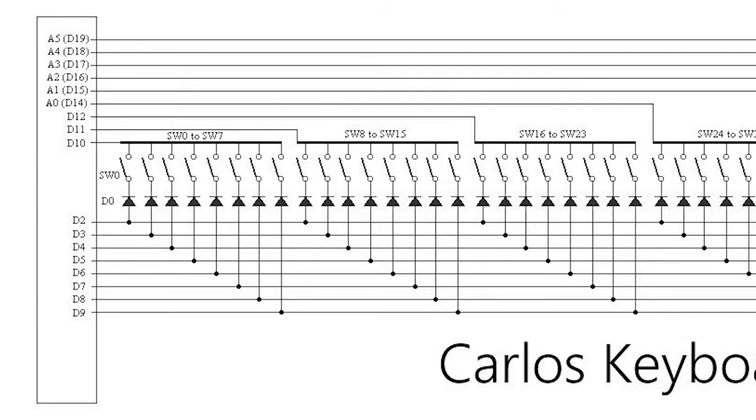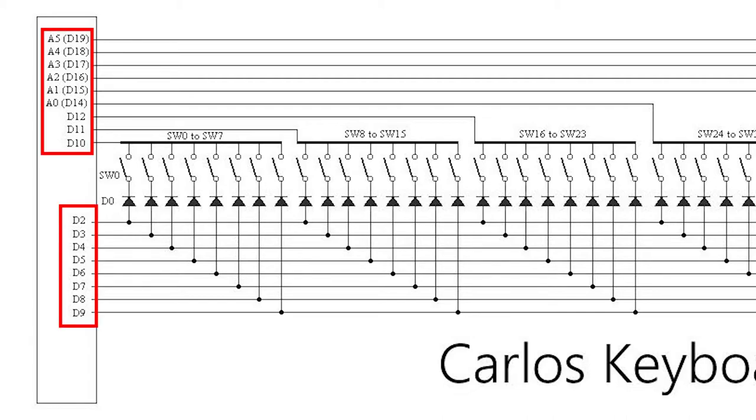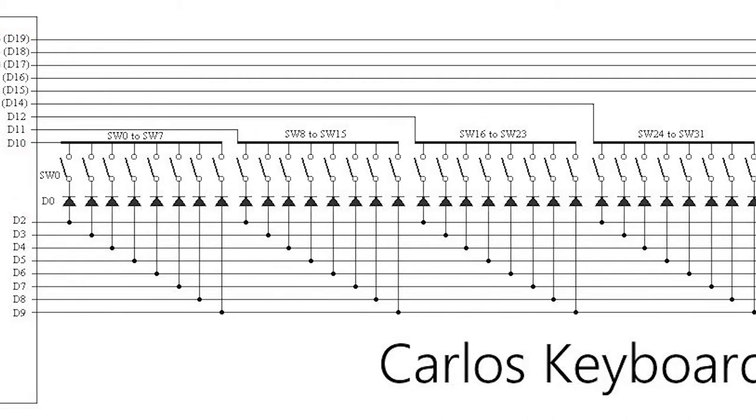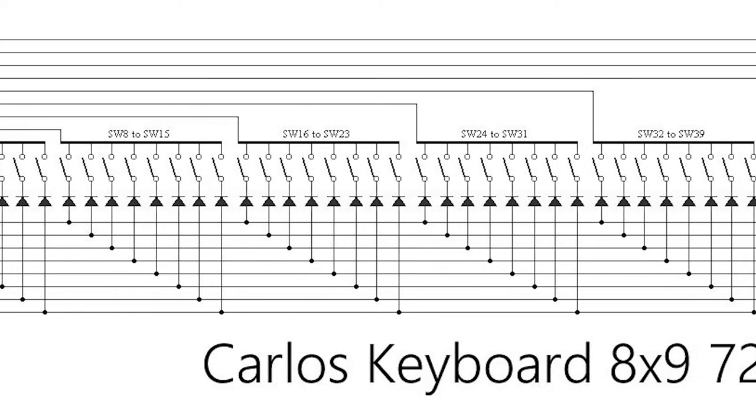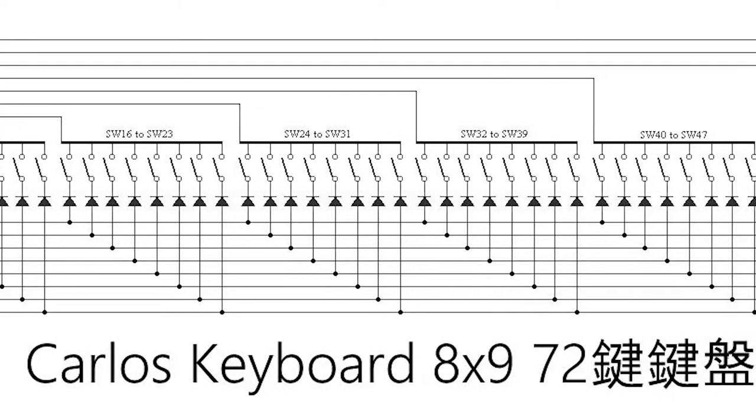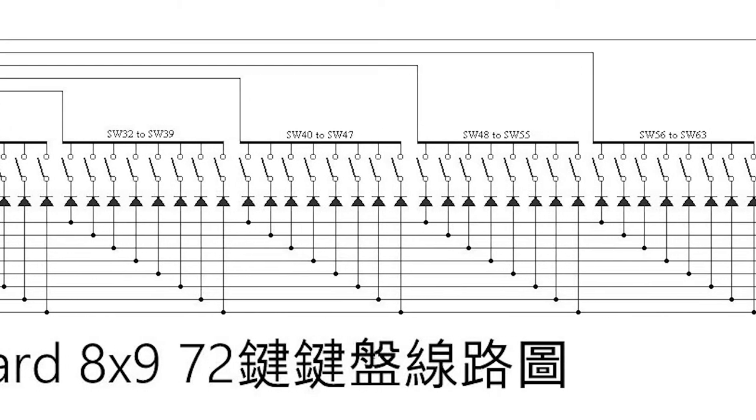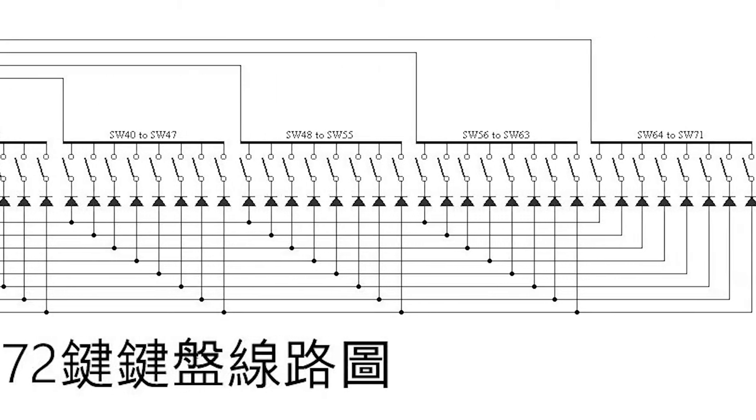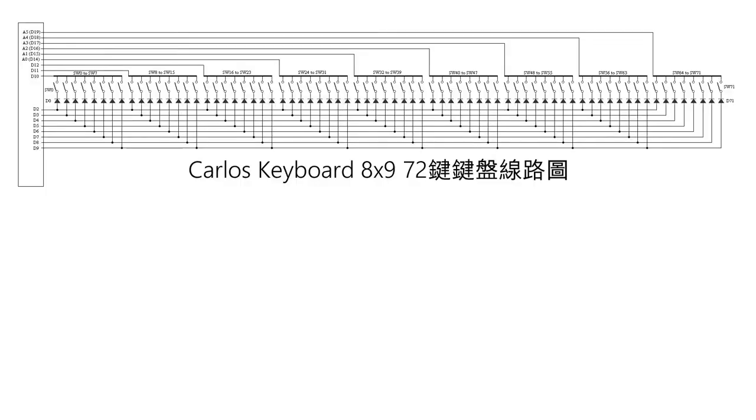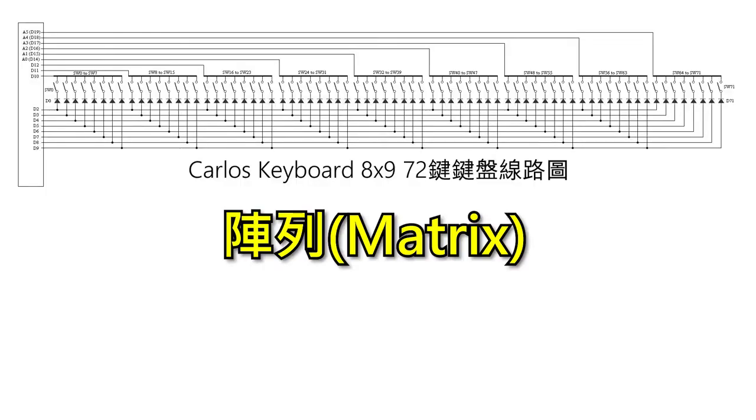Here you can refer to the circuit designed by Carlos. I used a set of 8 pins and a set of 9 pins to form a keyboard matrix circuit. Allow 72 keys to be input at the same time. You may not understand the circuit, or you may not understand what a matrix is.